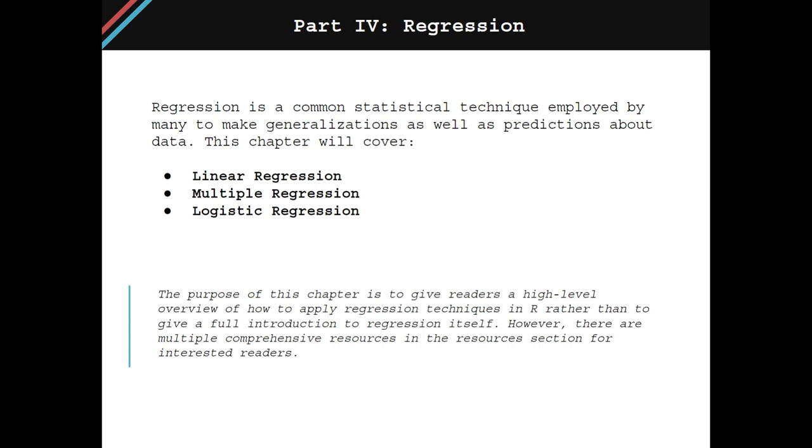Just as a side note, the purpose of this chapter is to give learners a high-level overview of how to apply regression techniques in R, rather than to give a full introduction to the concept of regression itself. However, there are multiple comprehensive resources in the resources section of the book, chapter 16, for anybody who's interested in going deeper.